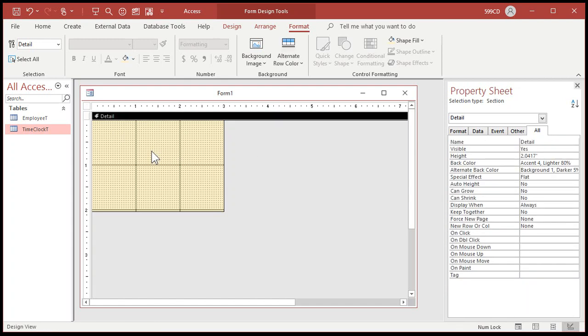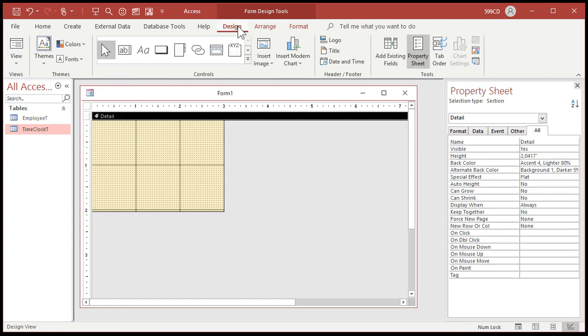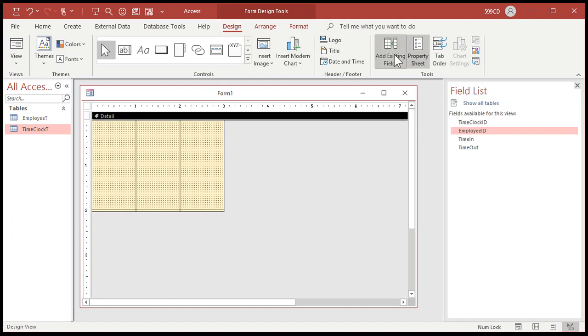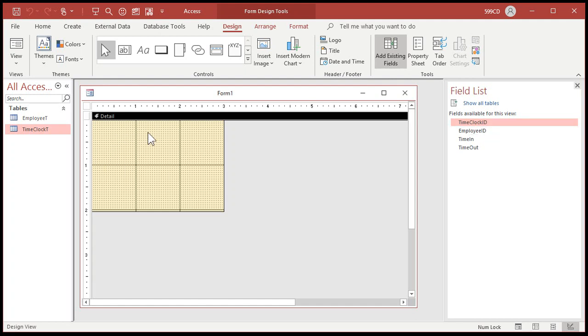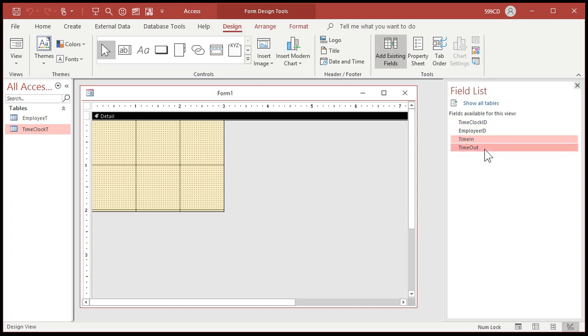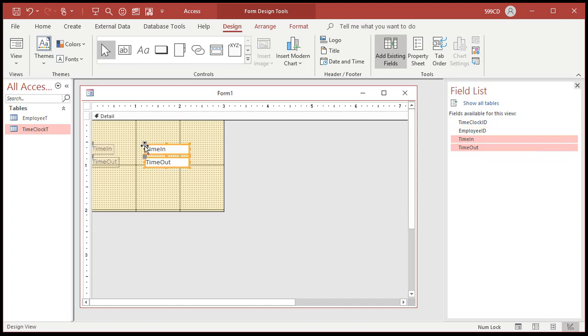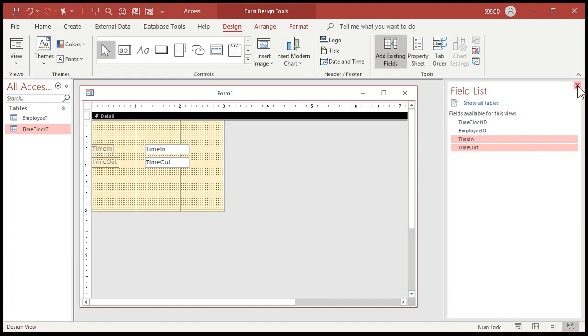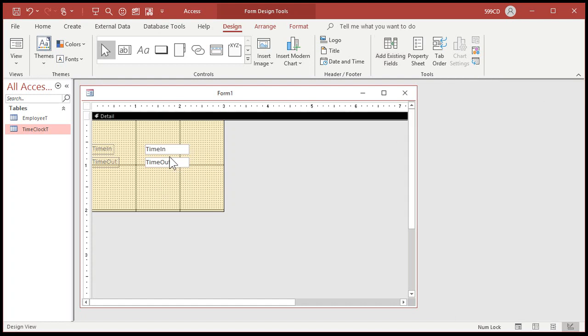We're going to bind this to our time clock table by setting the record source property. Then we're going to add some fields here. So go to design, add existing fields. I'm going to bring in - we don't need the time clock ID. We don't need to see the auto number on this form. It's kind of irrelevant. The employee ID, we're going to make a combo box to pick the employee. So we're not going to bring that in just yet. But I am going to bring in time in and time out. So let's bring those over here and drop them on the form.